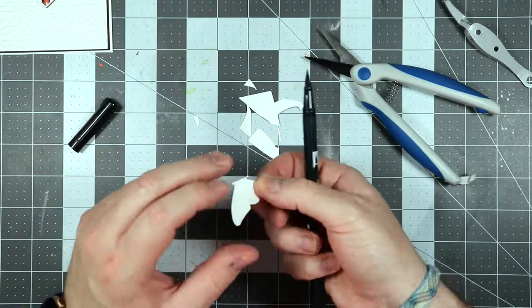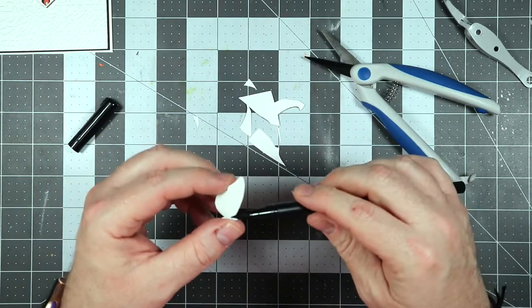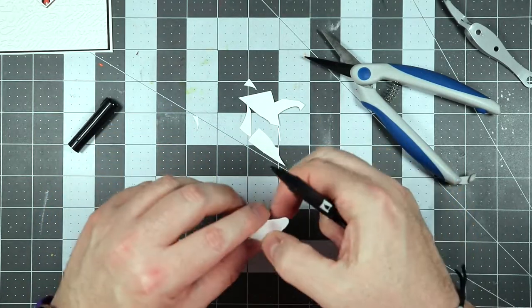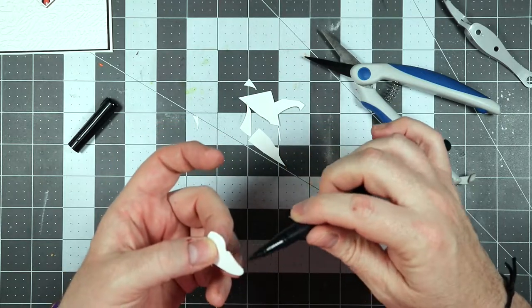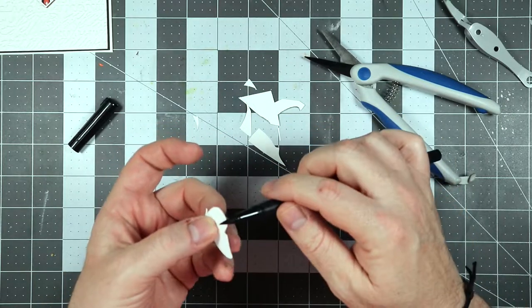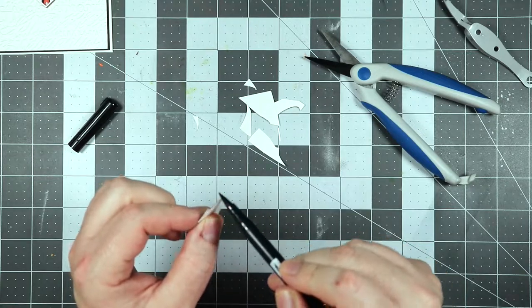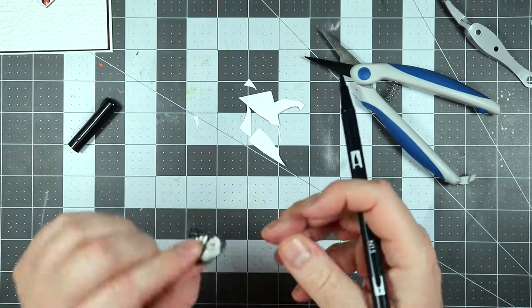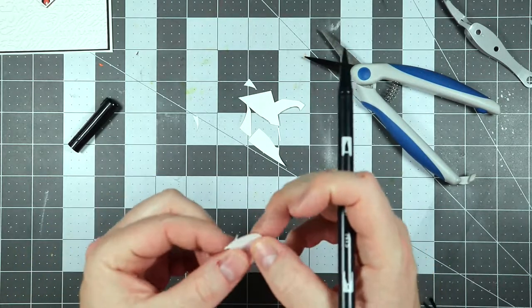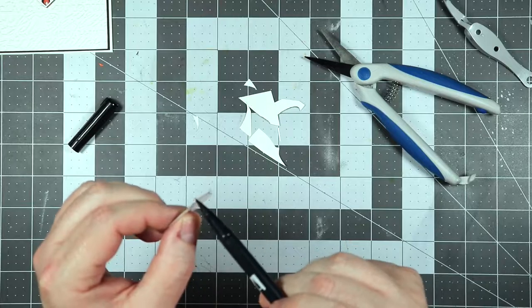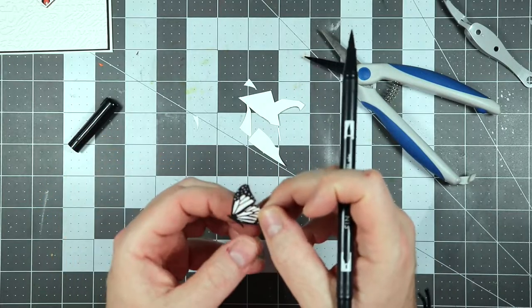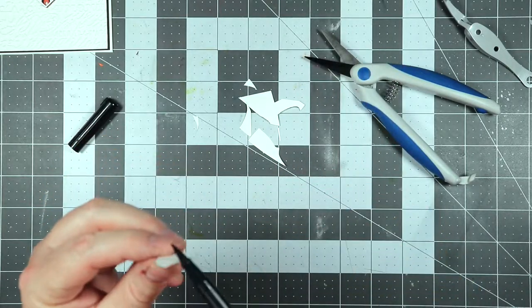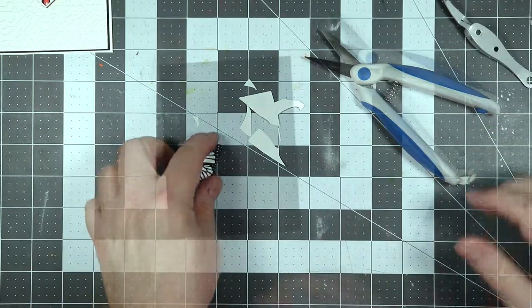Then I'm going to take a black Tombow marker and all I'm going to do is just trace around the edges of the butterfly to give it a black line around it. You don't want to have, or I don't like it when the white sides of the paper is showing. So I like to make it look a little more complete and go ahead and add those sides to it.